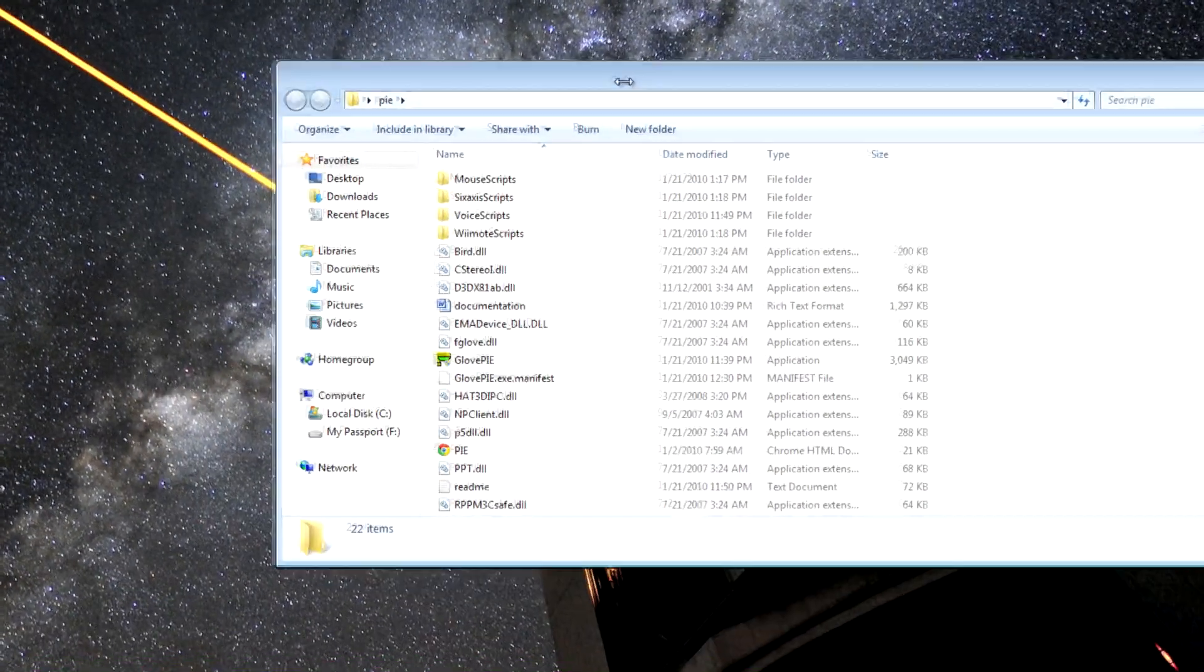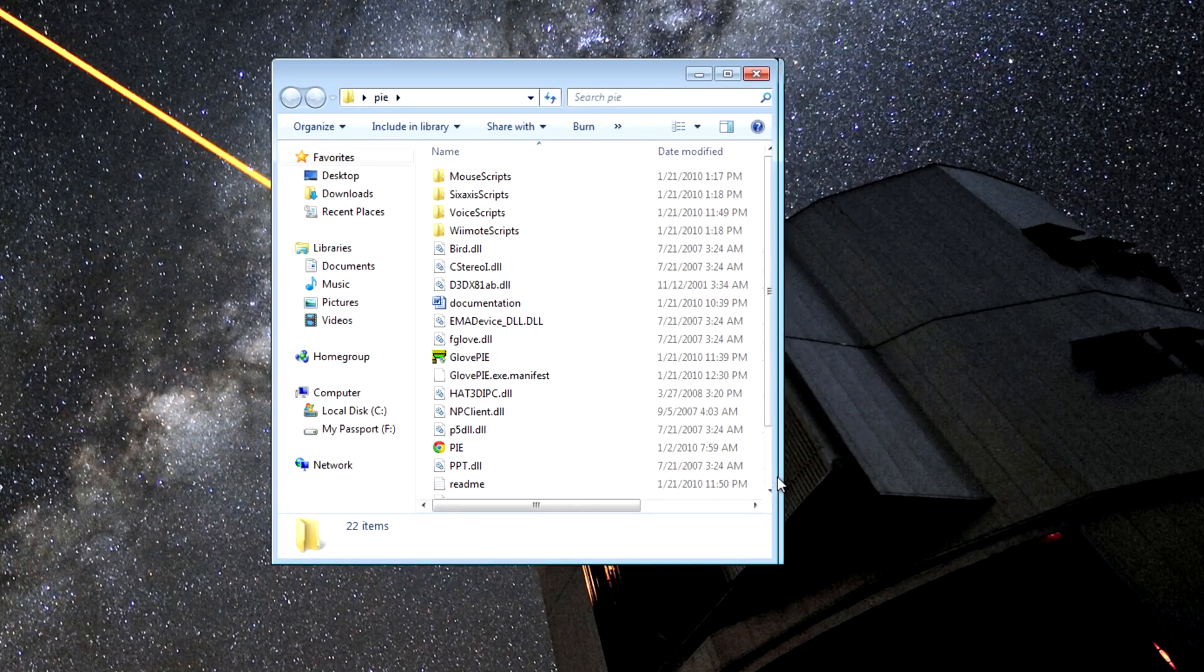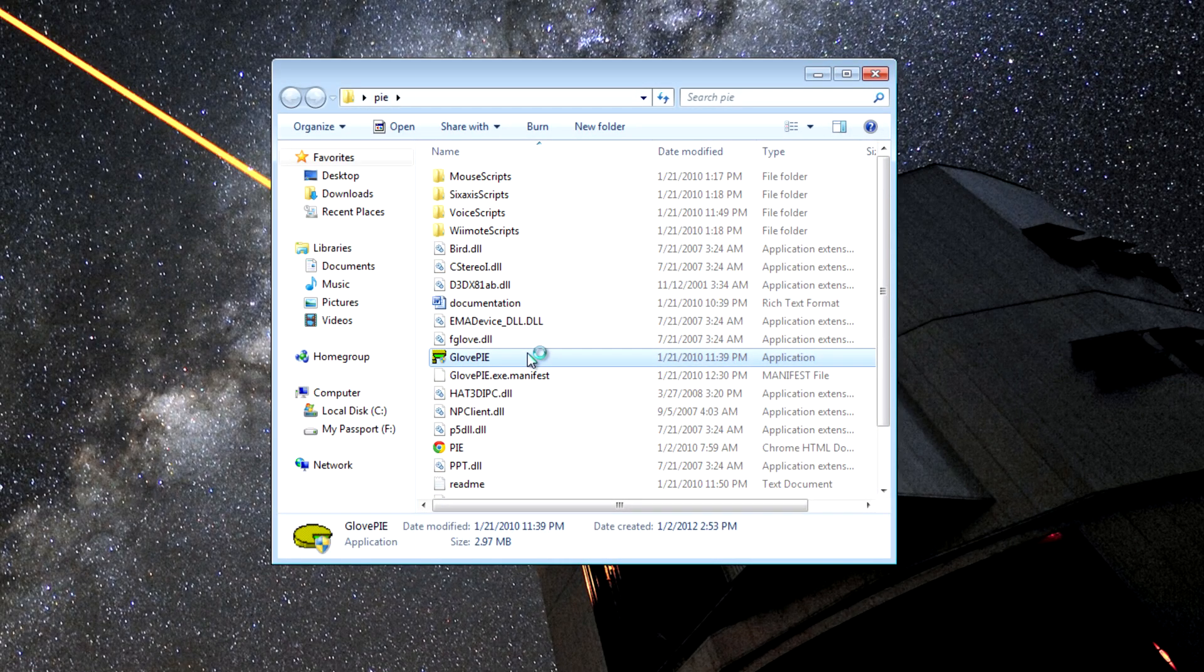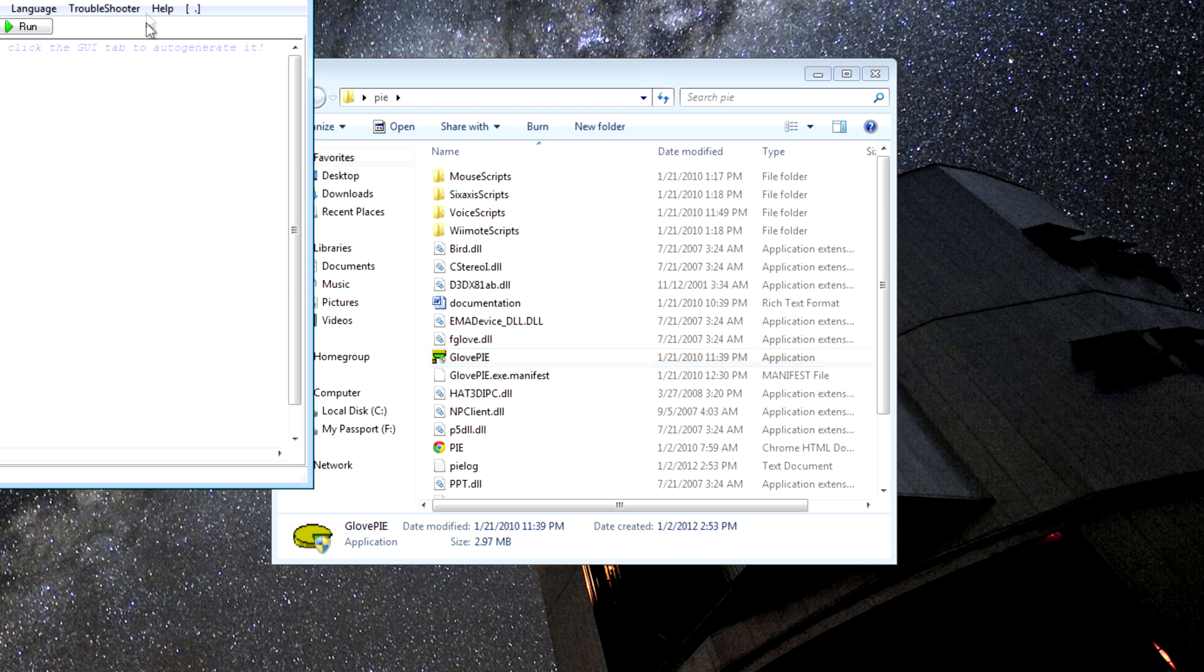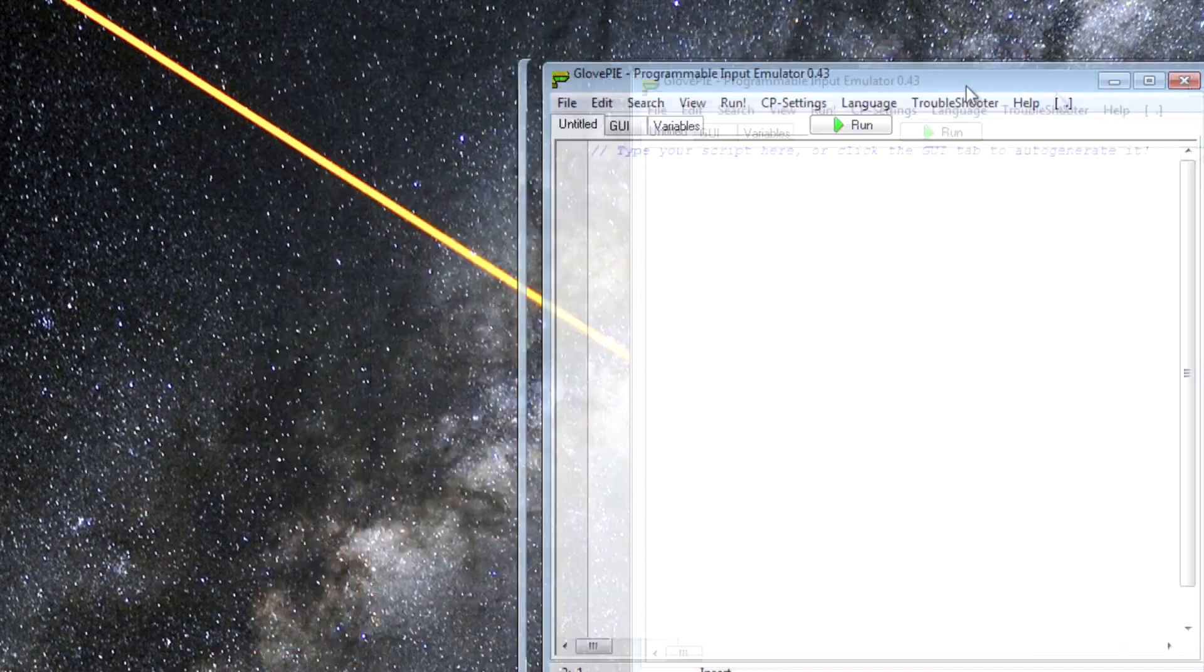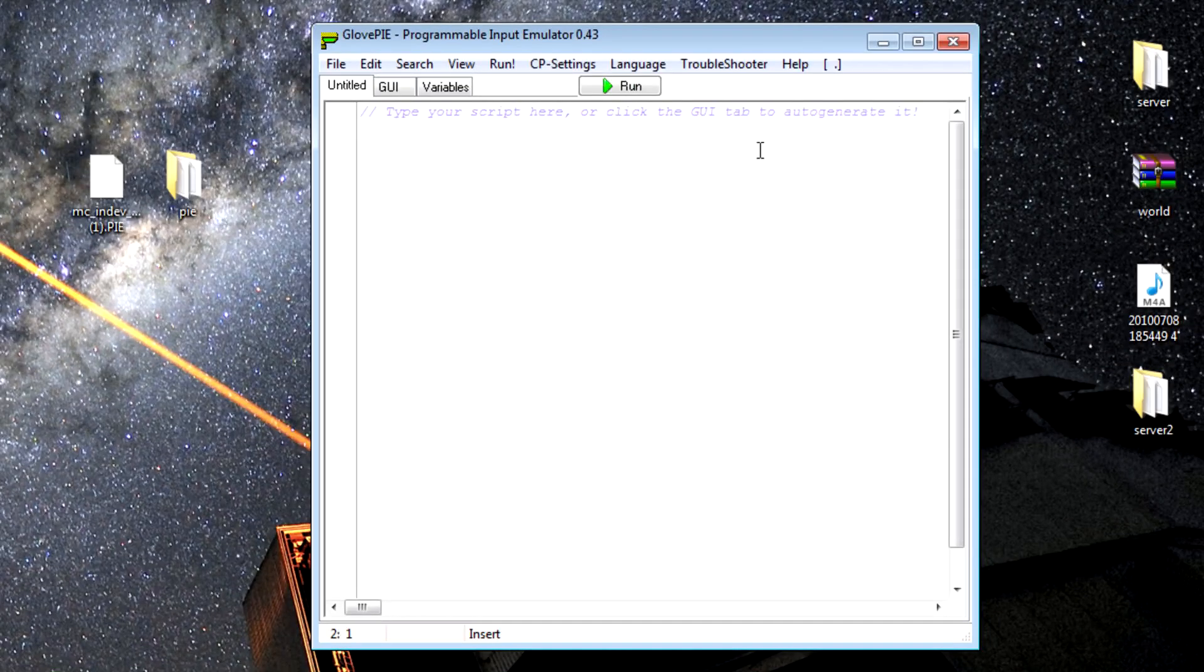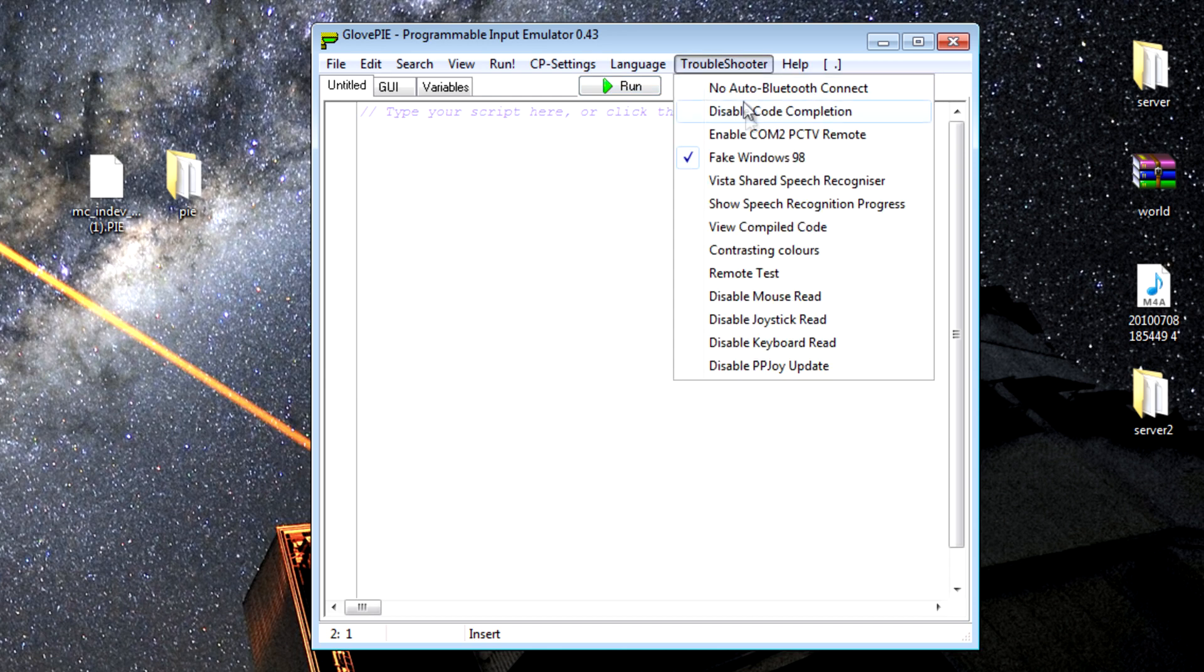Go into your Pie folder and open up GlovePie.exe. If you're using Windows 7 or Windows Vista, you'll need to click Troubleshooter and fake Windows 98 every time you open this application. If you don't do this, what we're doing is not going to work, so make sure you do this.